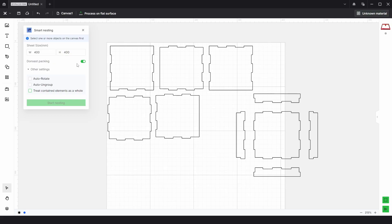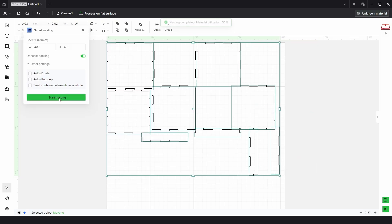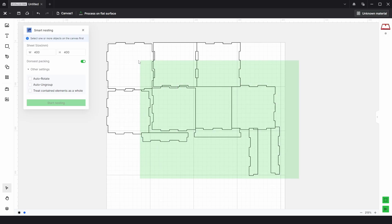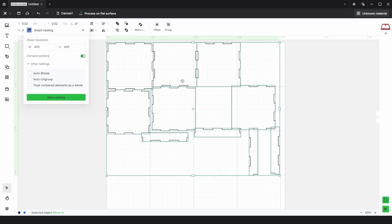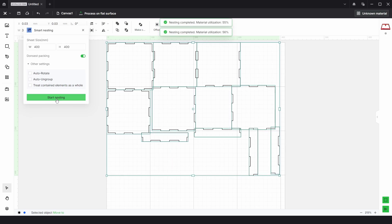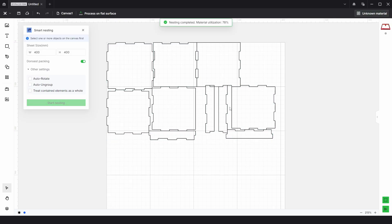I'm going to leave this on and all we need to do is select everything and click start nesting. You can see it's already arranged the parts but we do have two parts down here that we know we could move into these positions to be better. So all we need to do is just keep clicking start nesting and it'll go around and change the positions until we get something we like such as this.